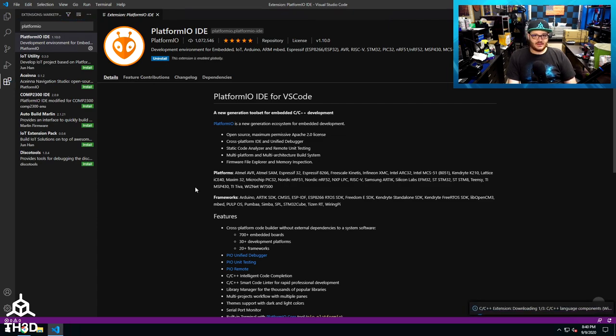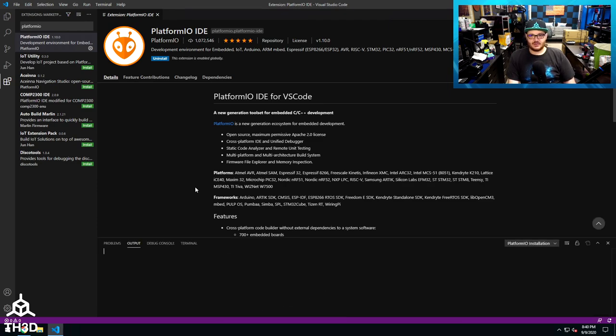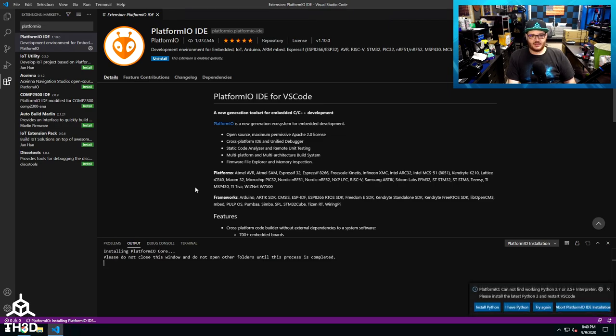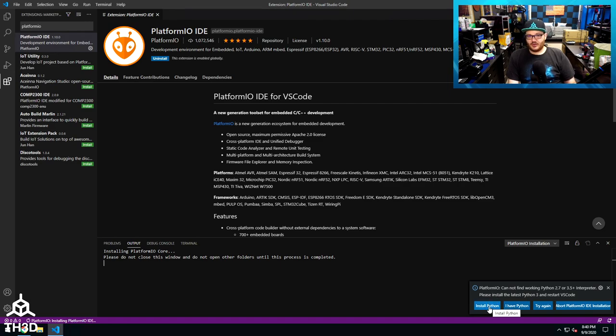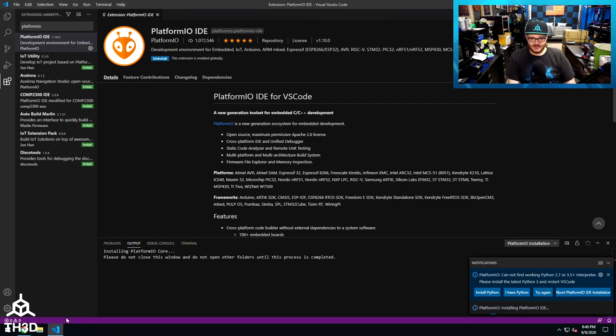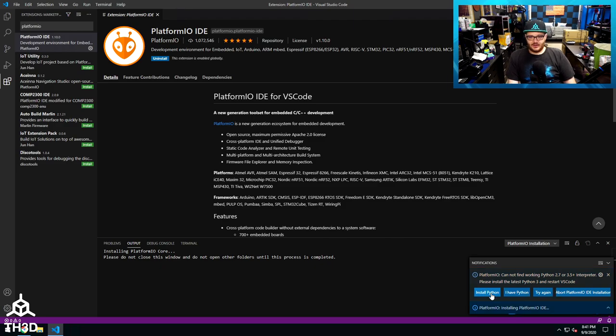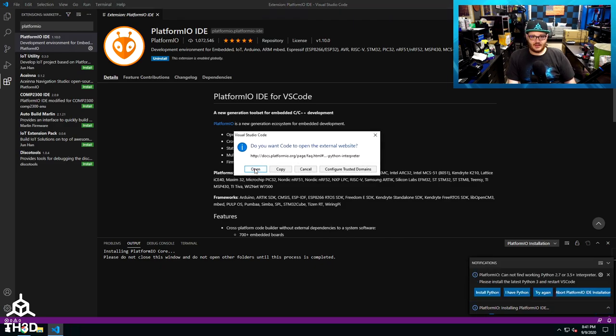If you already have Python installed on your computer, this will go ahead and install automatically, and then it'll ask you to restart. As you can see here, it's popping up the Platform IO information. And on this machine here, it did prompt me to install Python. If for some reason this doesn't come up, you can also access this by clicking this right here, and it will show the notifications. You can go ahead and click here and hit Open.